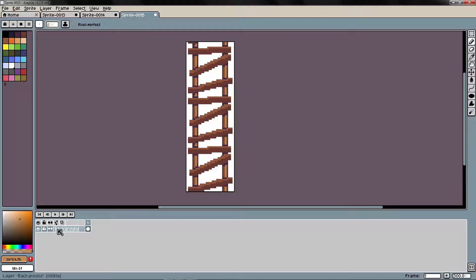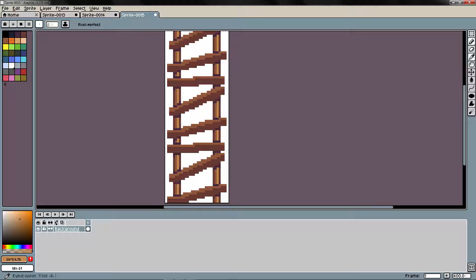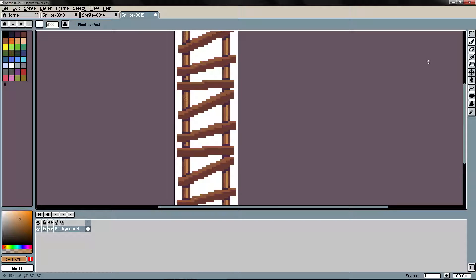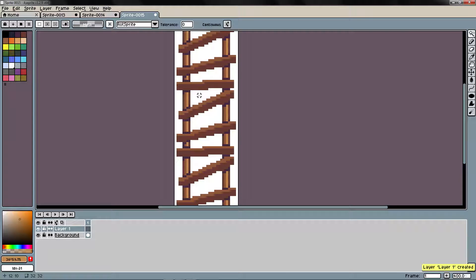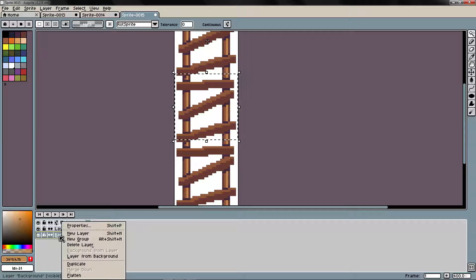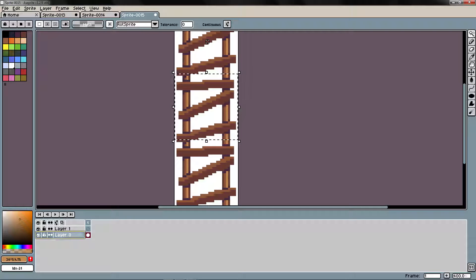Basically like that. I'm going to delete the background with the magic wand, activating contiguous mode. I think I need to make a new layer — layer from background.